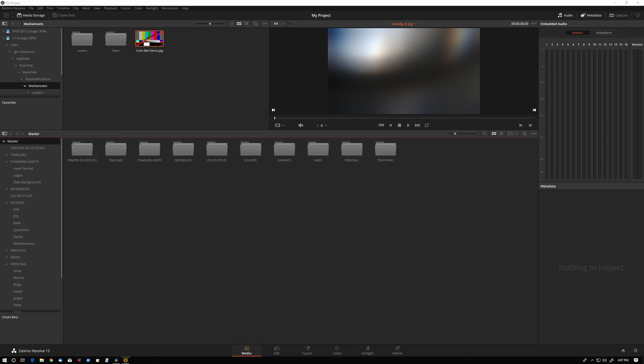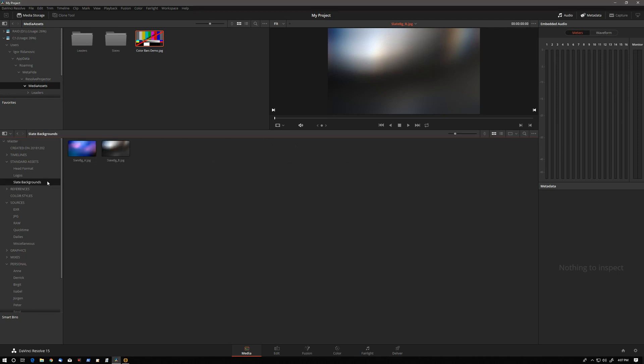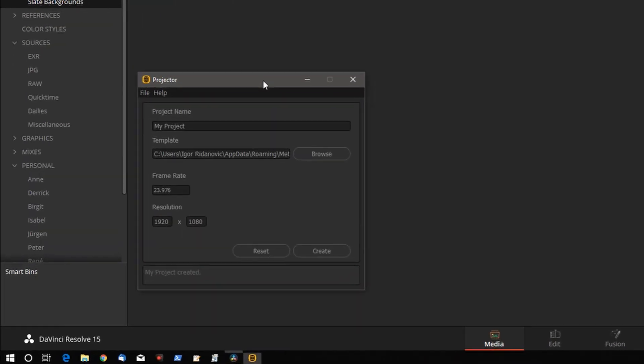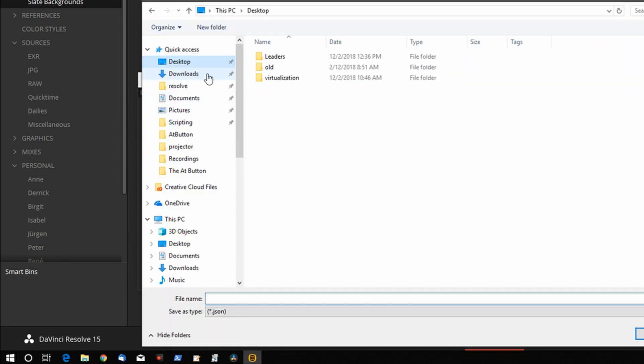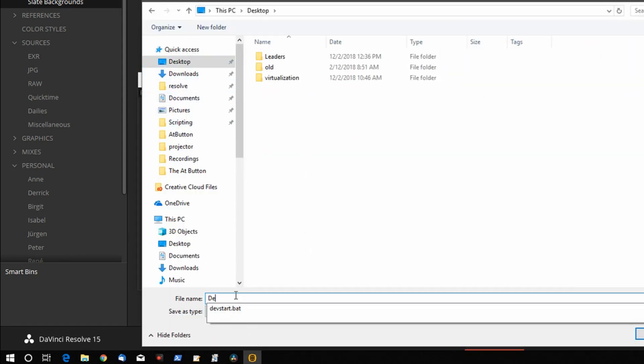For example, you could have your facility standard template so every project is structured exactly the same way. Or you could have templates for different clients where you could import all the standard graphics, logos, lower thirds, whatnot. We're going to save the default template and use it as our starting point building our own. I'll save it on the desktop, call it default template.